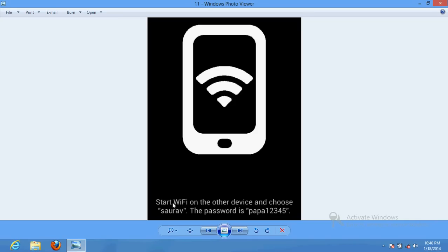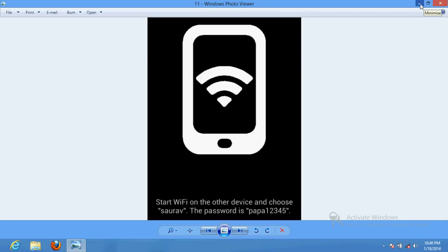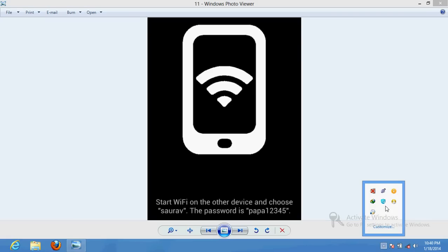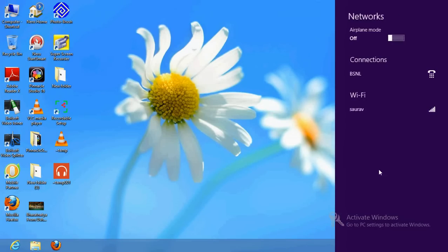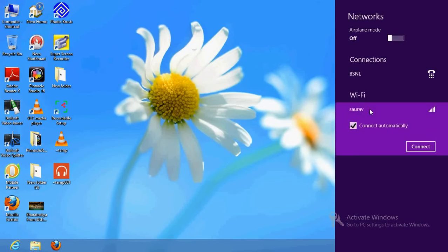After that, you go to your laptop and turn on your laptop WiFi. And after that, just go to the wireless network.